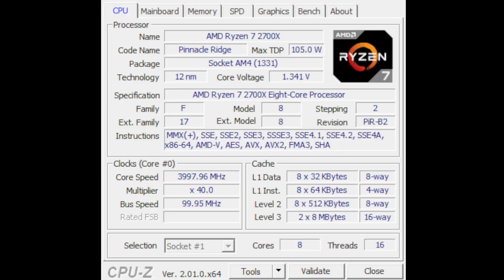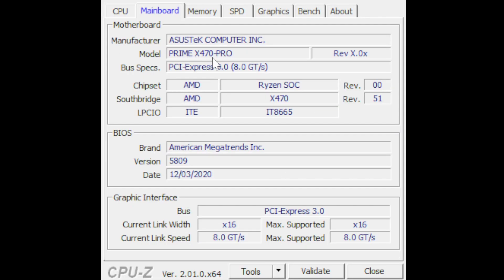Now, worst-case scenario for me is that after the update, my 2700X would not boot, and then I'd be forced to go to my local Best Buy and get that 5900X, which I knew they had in stock. But lo and behold, after I updated the BIOS to 5809, my 2700X worked flawlessly with it. So I was able to update from 5601 to 5809 and still have my Ryzen 2700X working, and I was super happy with that.